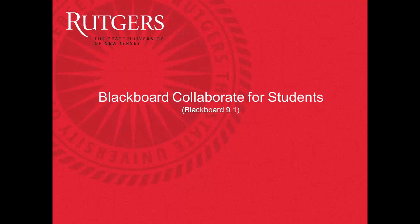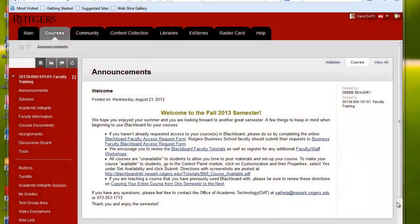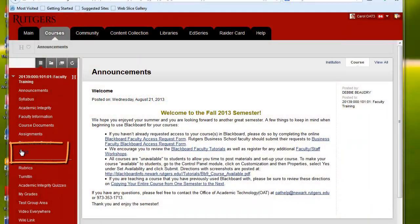In this video, you'll see how to participate in a Collaborate session when using Blackboard. Once you're in your course in Blackboard, click on Tools.